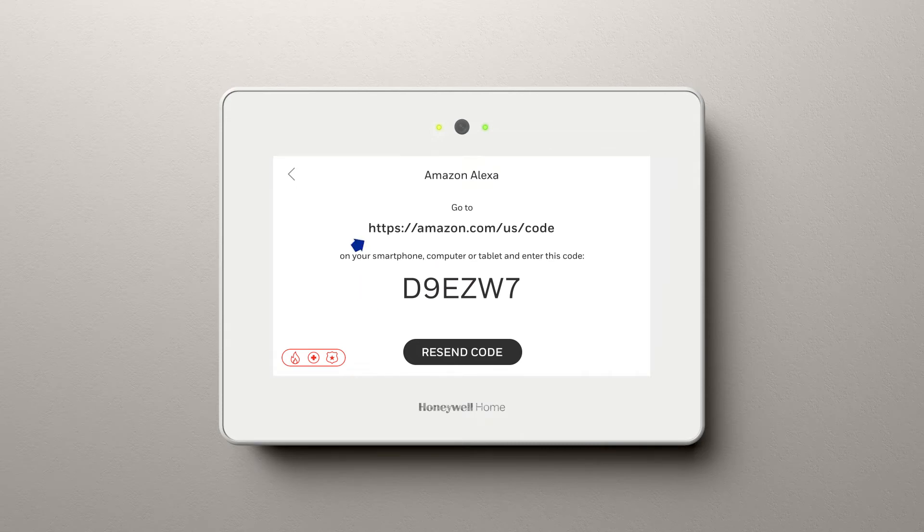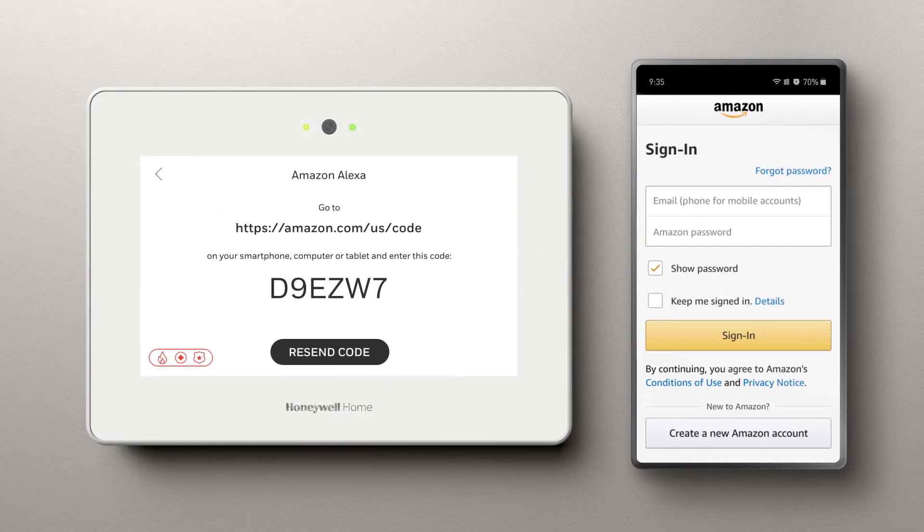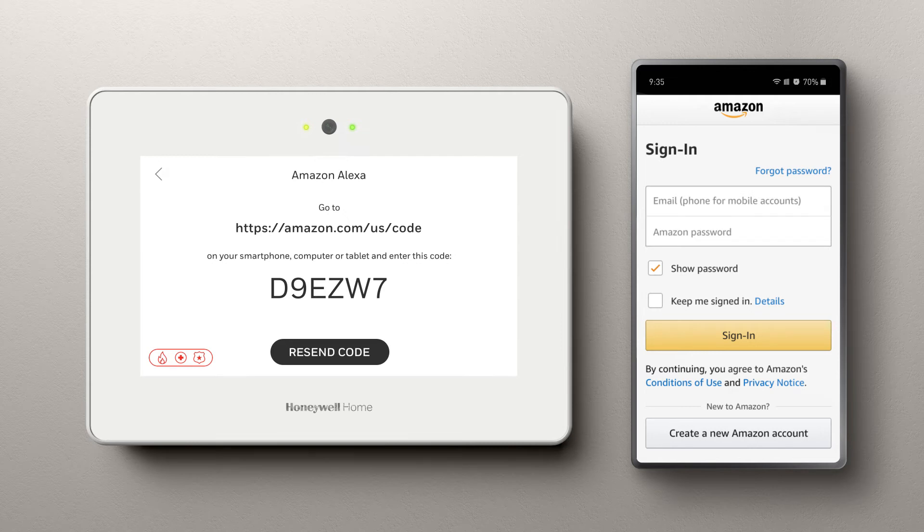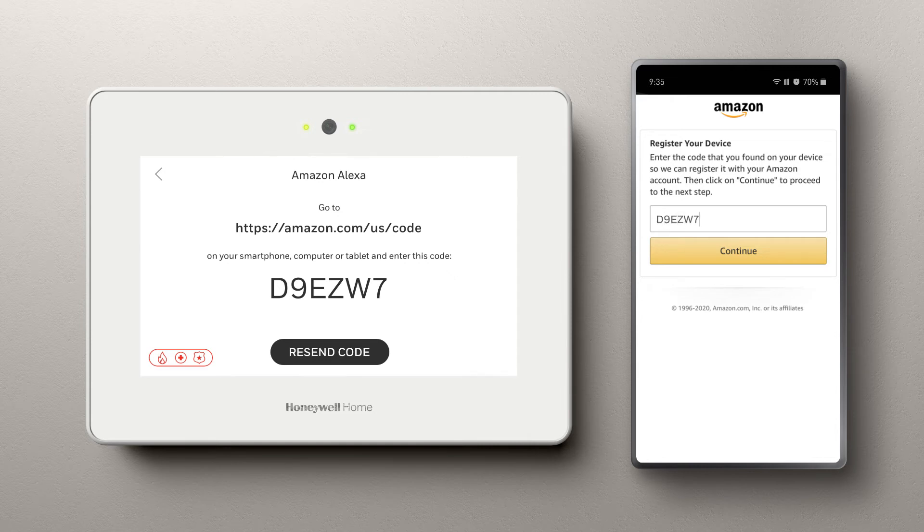Log in to the URL you see on the screen to enter the code. If prompted, you may need to put in your Amazon credentials first for your account. Then enter the code and select Enter to continue.